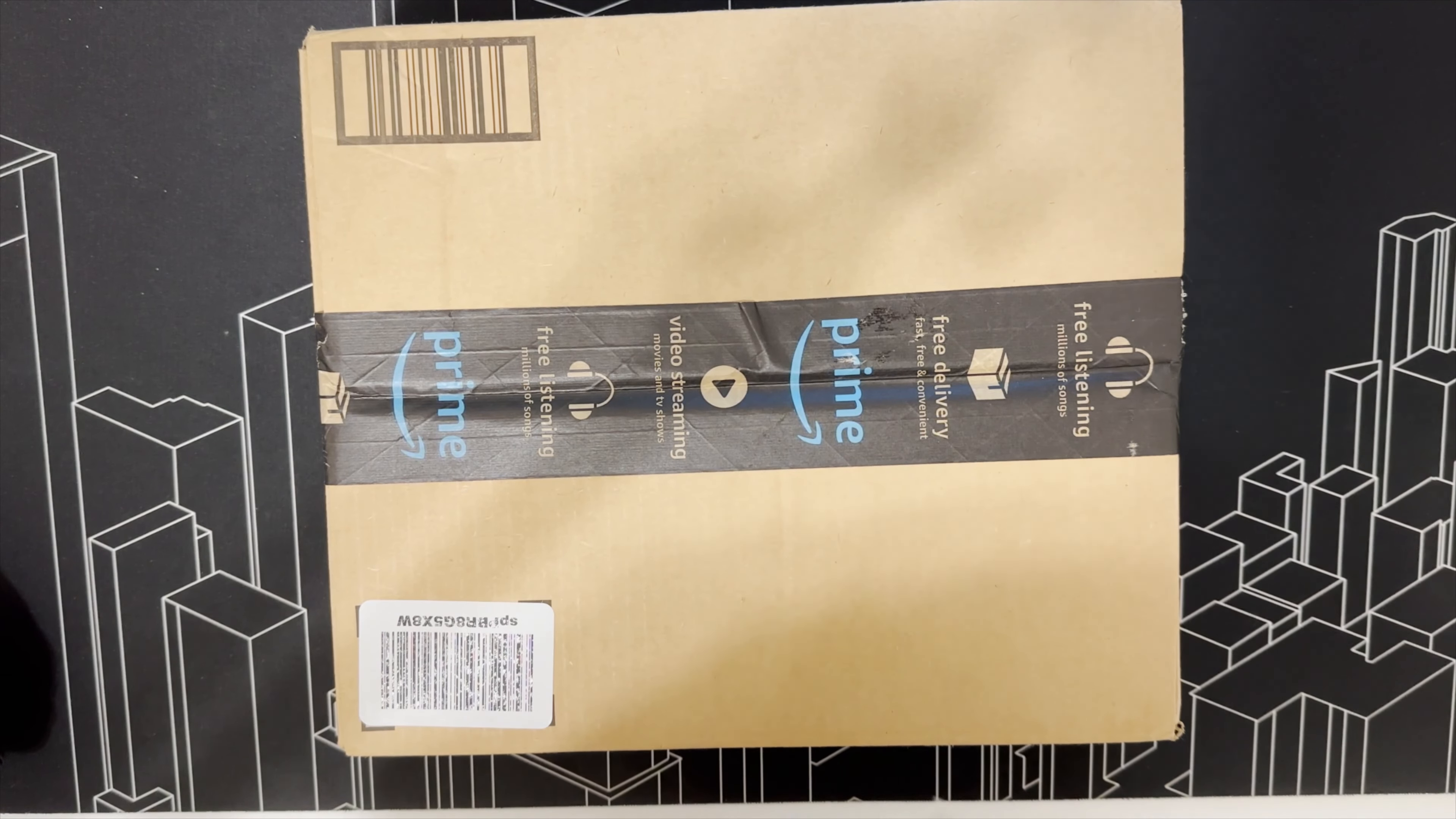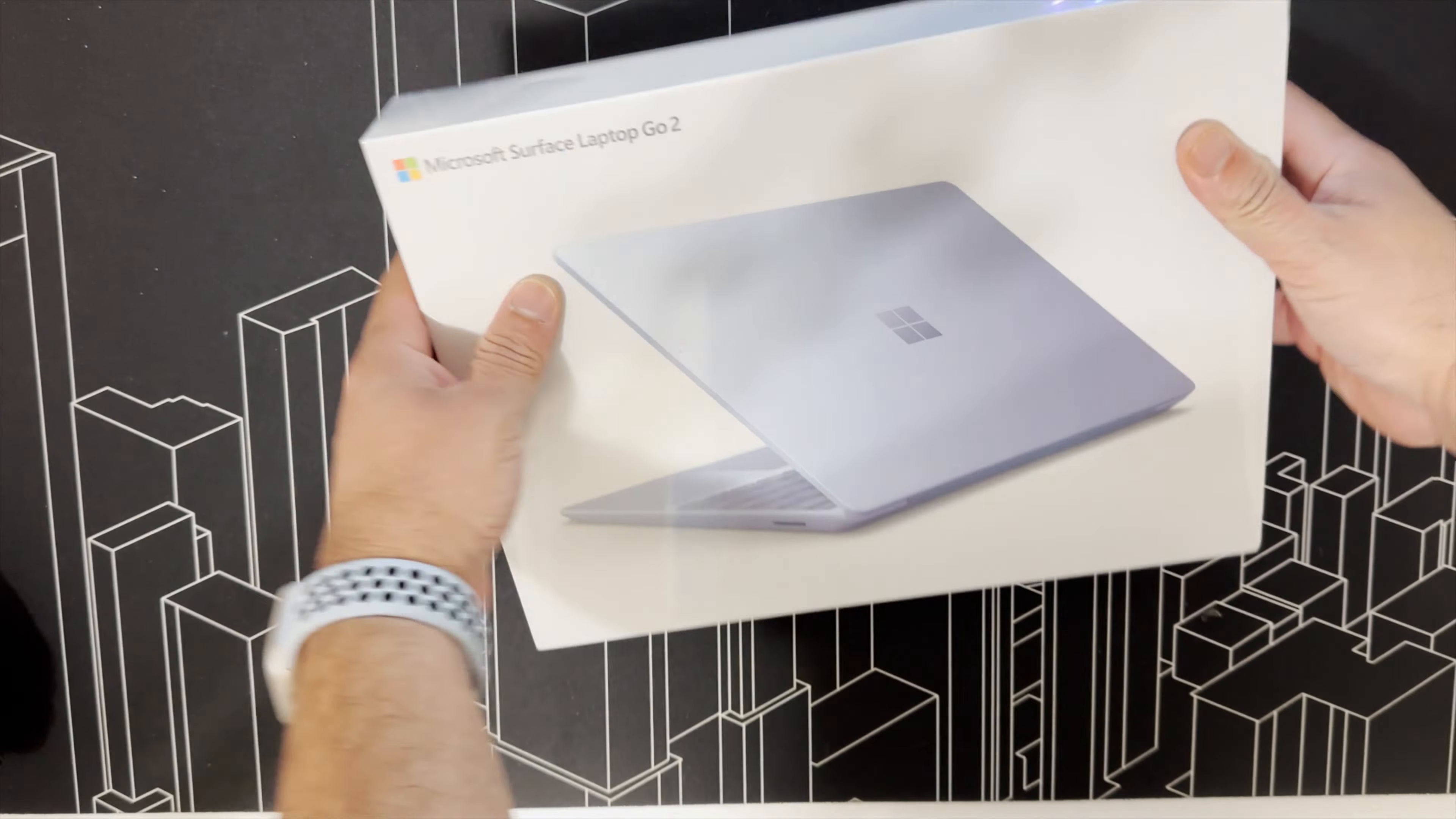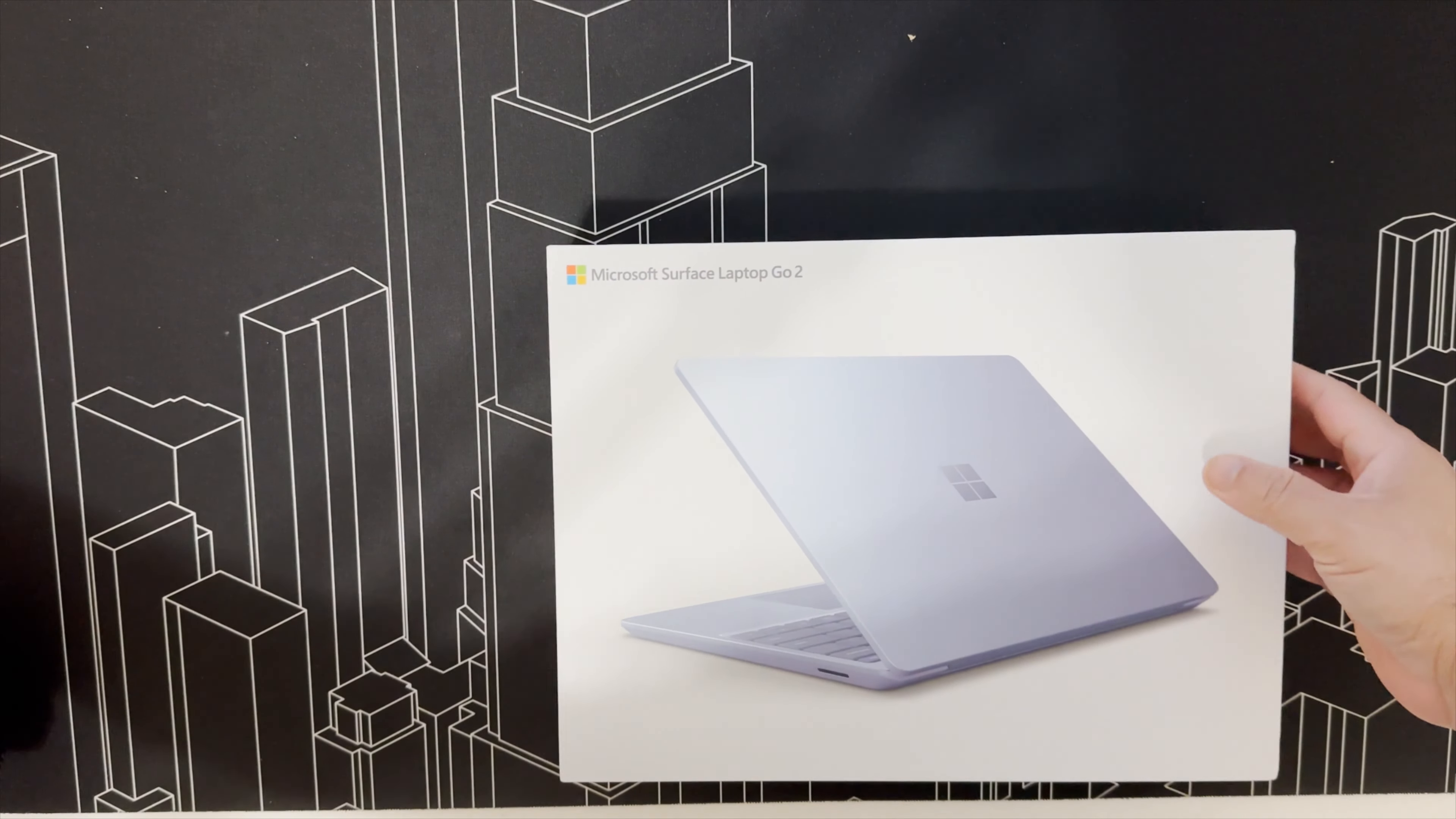I needed a small laptop again so I got this Surface Laptop Go 2 from Amazon. They had $100 off. I'm still debating since the Surface Laptop 5 is going to be released, I believe Tuesday. This is the one.